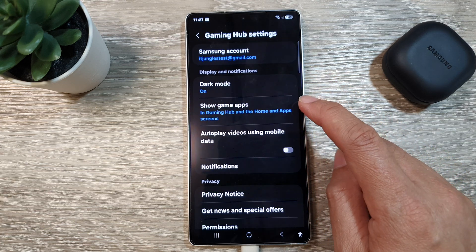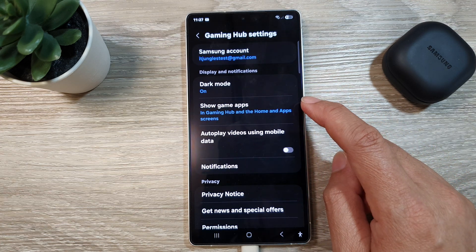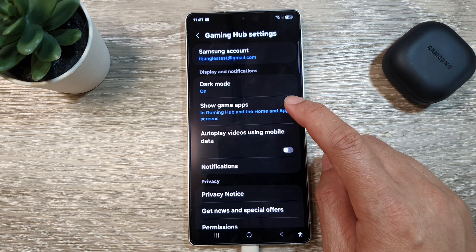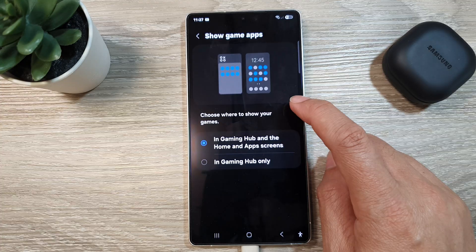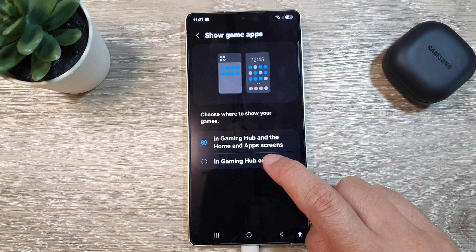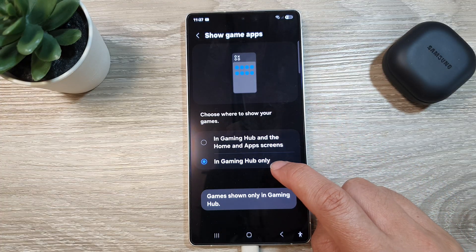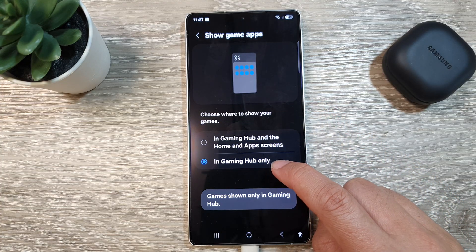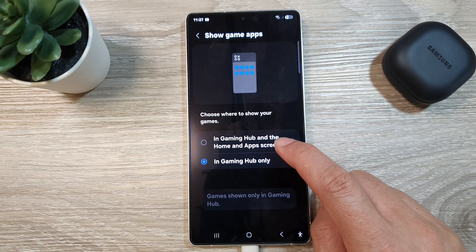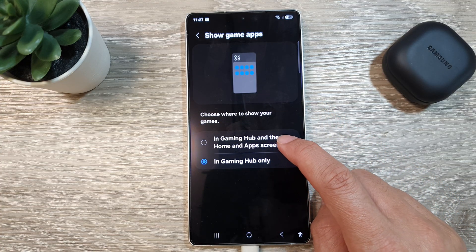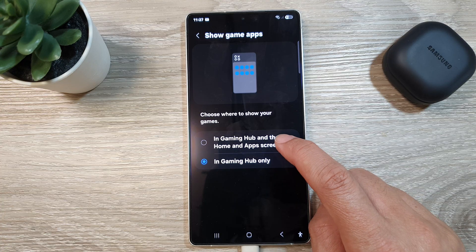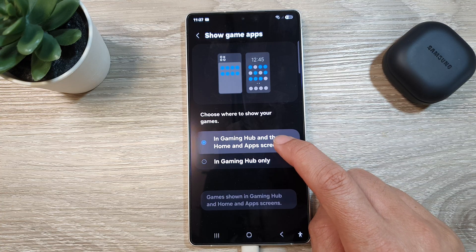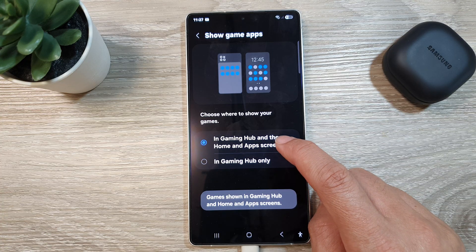Next, tap on Settings. In here, go down and then tap on 'Show game apps.' By default, it is set to 'In Gaming Hub only,' so you want to choose 'In Gaming Hub and the Home and Apps screen.'